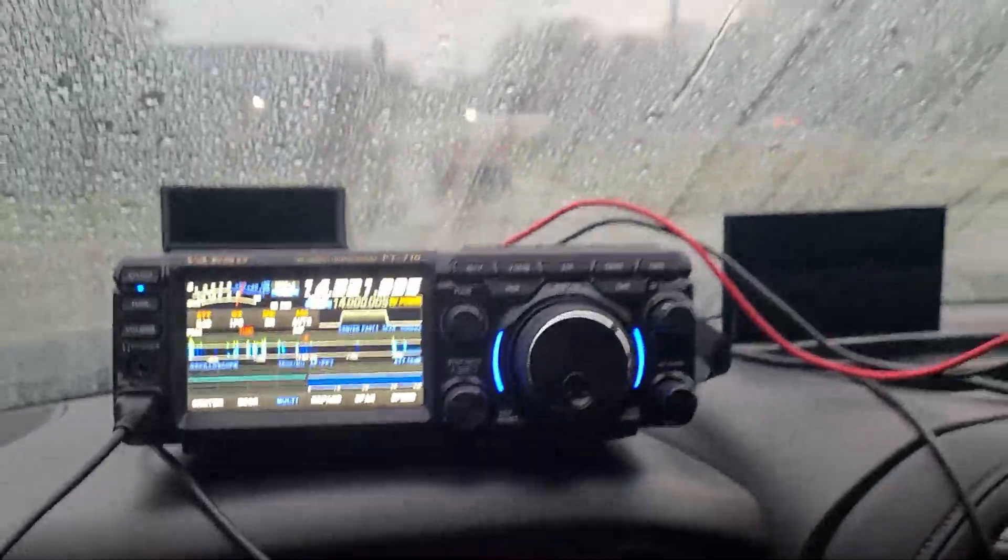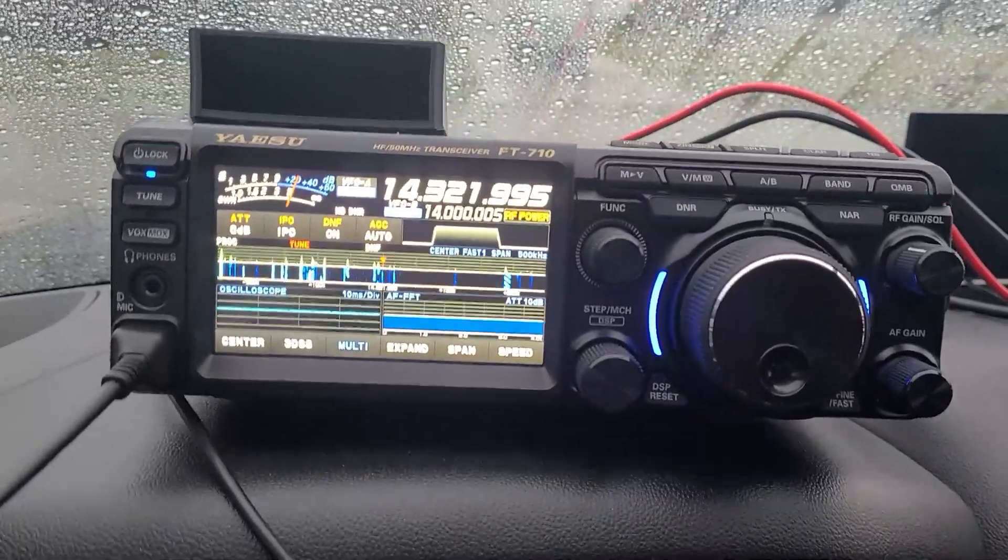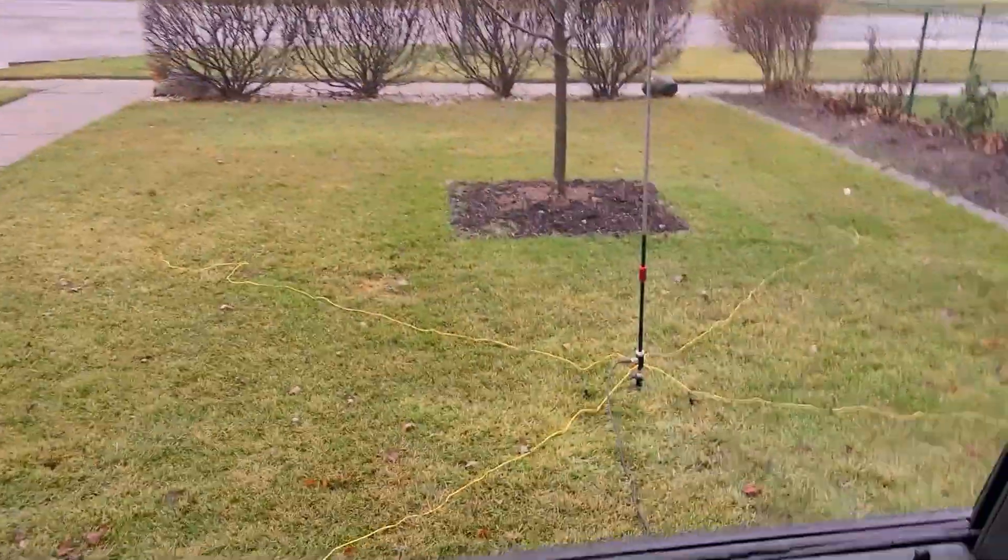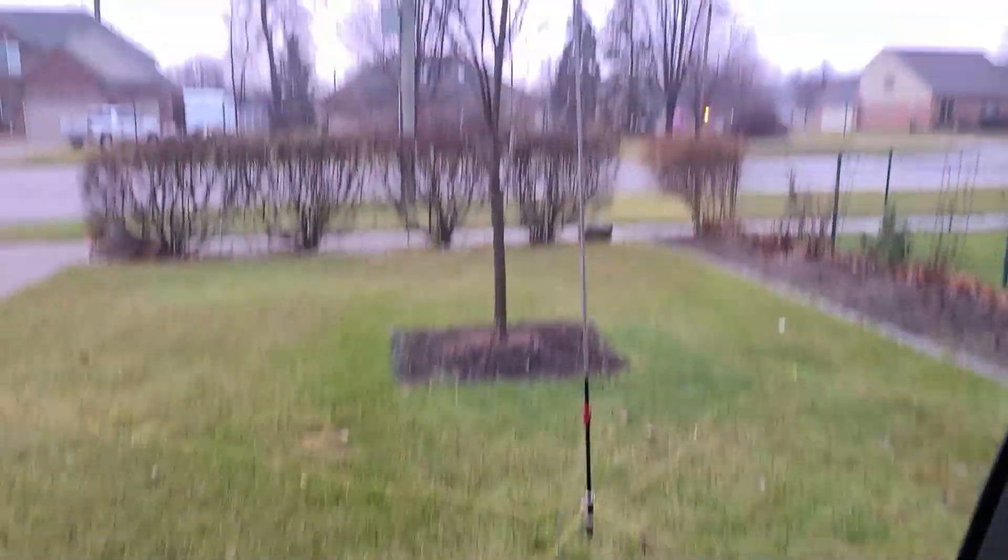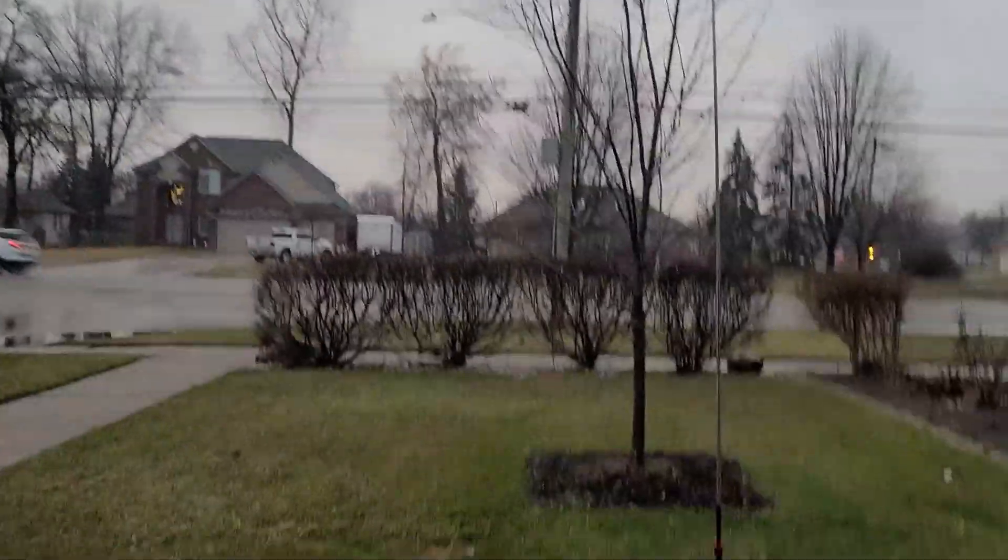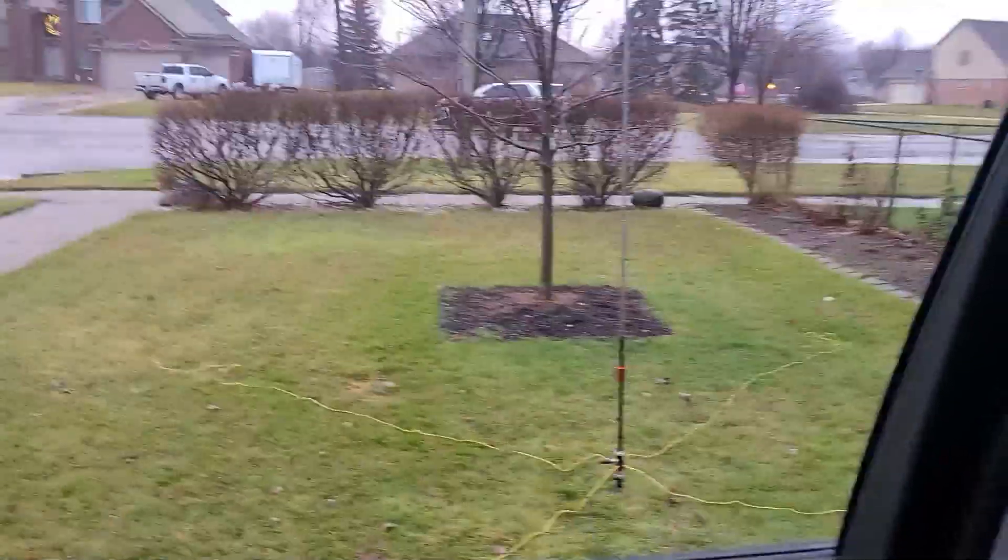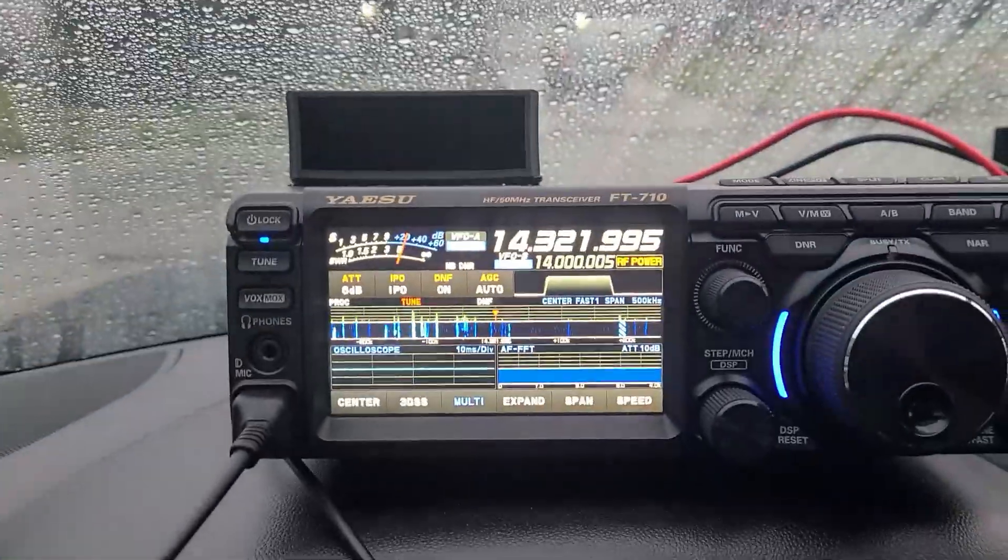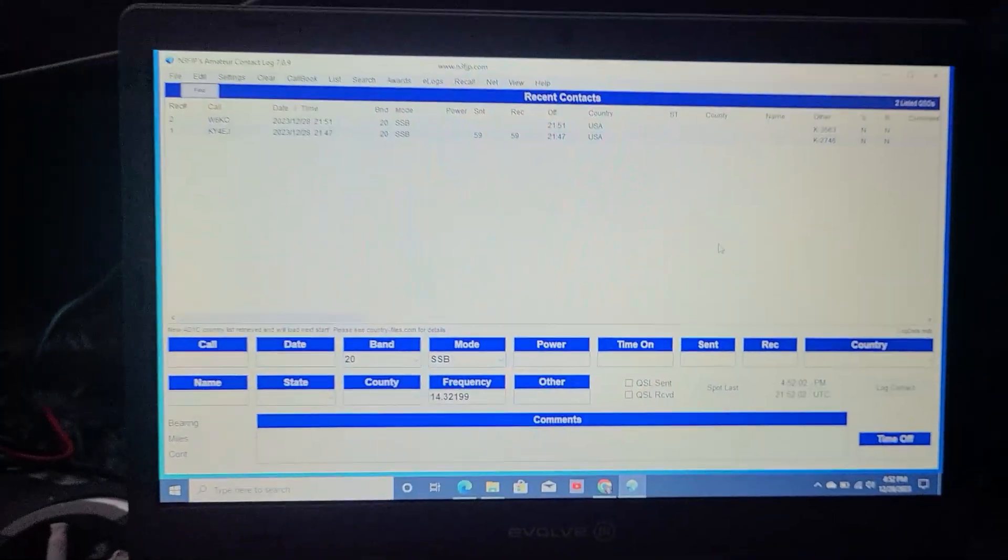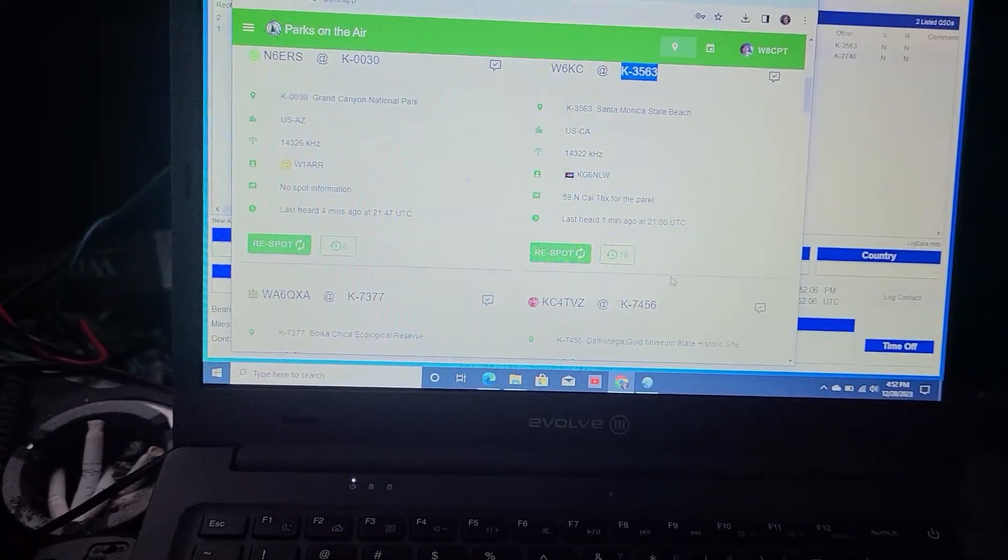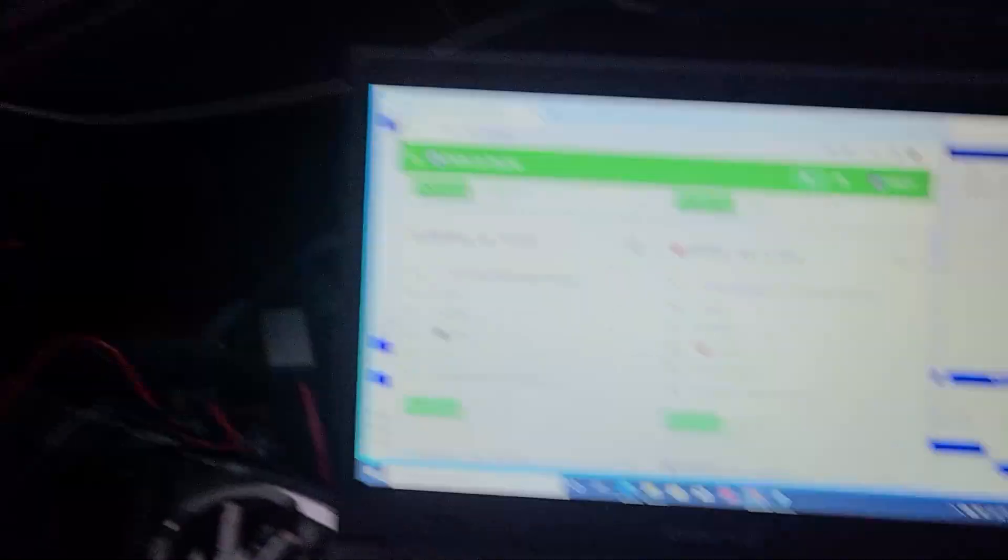I don't know if we're going to be able to see it very well, but I'll show you. I'm using the Chameleon MC750 antenna. There it is.